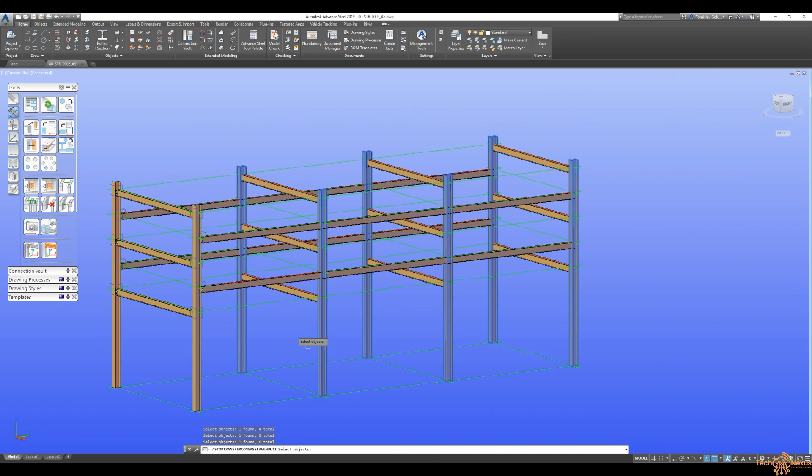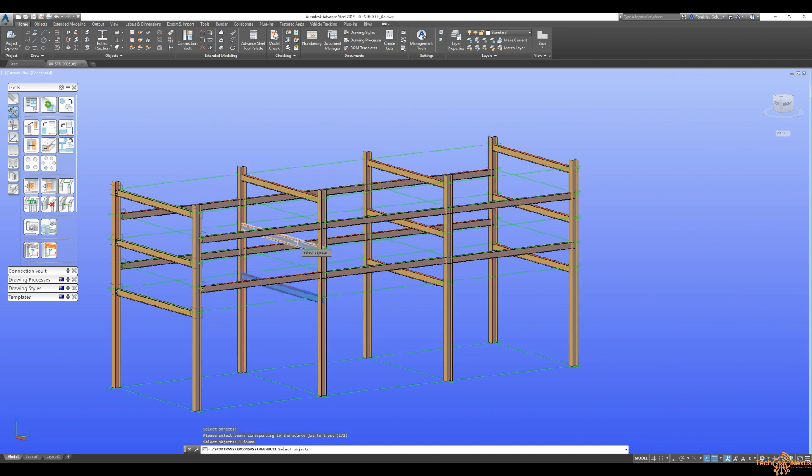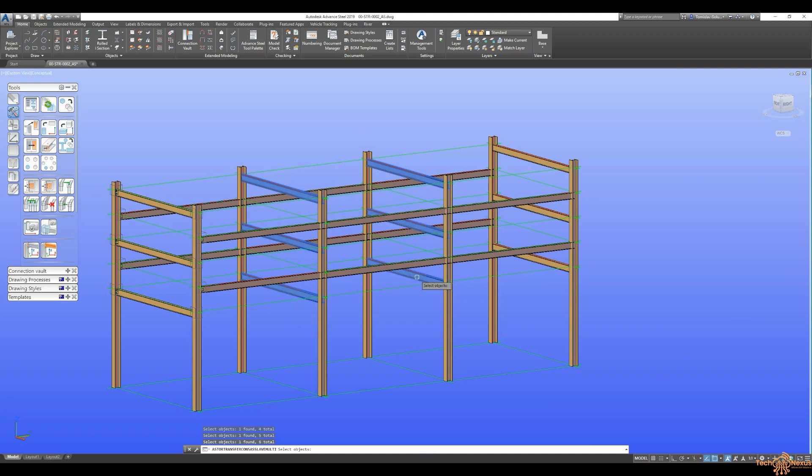So they're all the vertical columns. And then I'm going to start picking the horizontals that made up with all of those. So one for each of the bays.